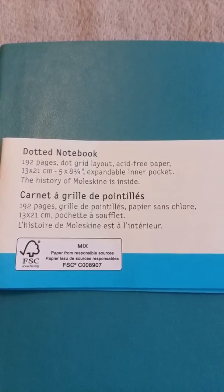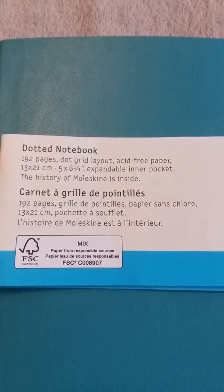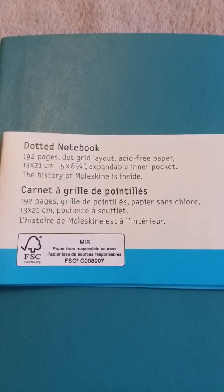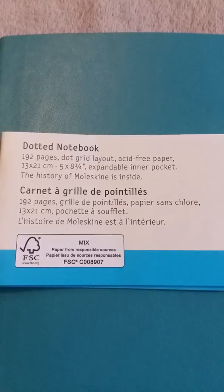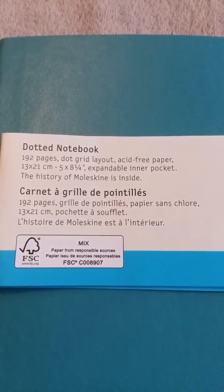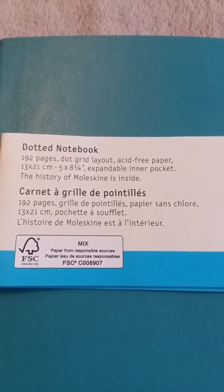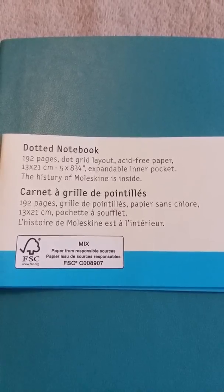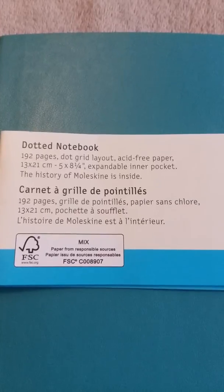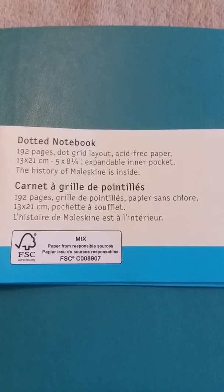It is a dotted notebook with 192 pages. It is 5 by 8 and a quarter inches with an expandable inner pocket. Here's the inside with the Moleskine logo on the inner cover.